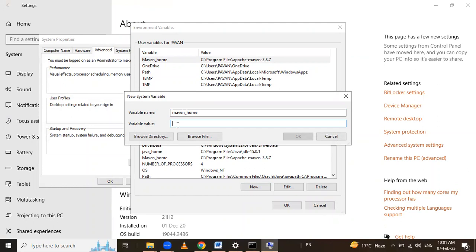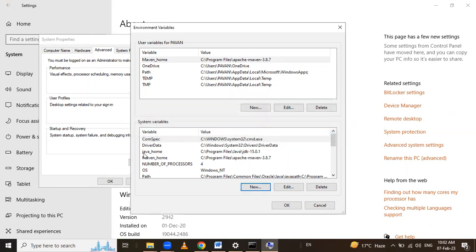For the variable value, give the path of the Maven folder. Paste the copied path there and click OK. I already have Apache Maven installed, so I am clicking Cancel. If you don't have it installed, click OK. Here you can see JAVA_HOME and MAVEN_HOME are both set. Click OK.